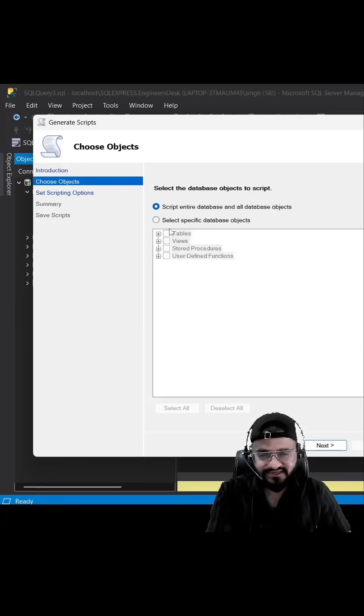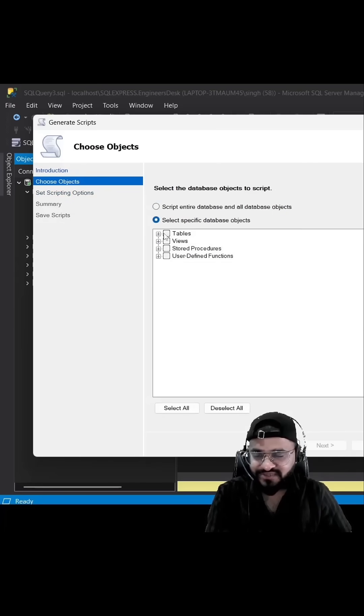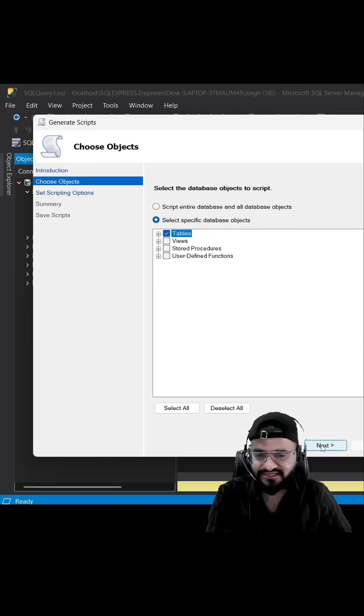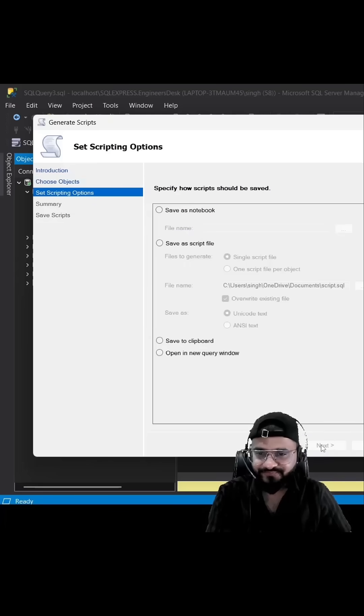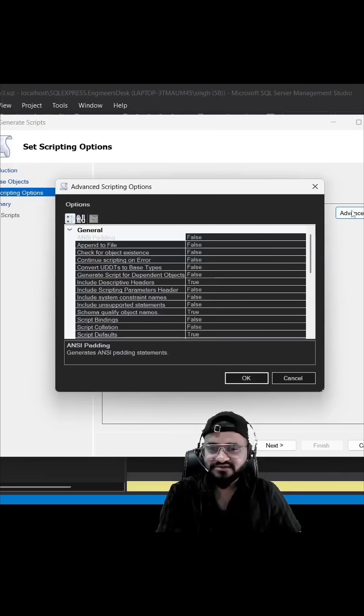Here you can create the script for the entire database. I want to do it for only tables, so I will be selecting tables. Let's click Next. One more important thing is you need to select Advance.